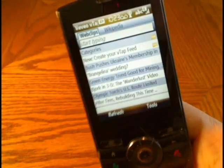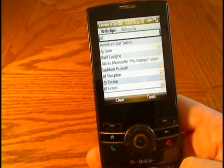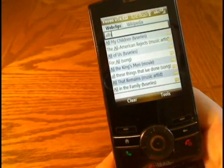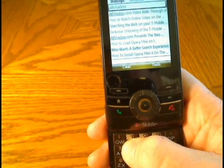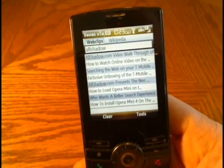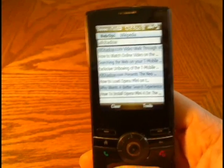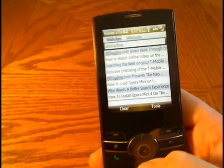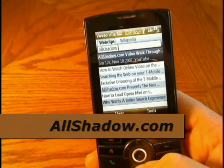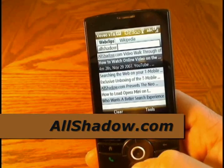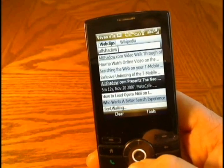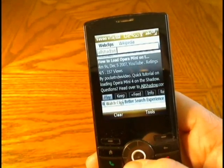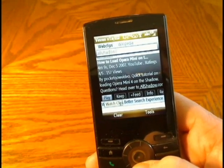A great thing about vtap is as you type it begins to search. We're going to start typing allshadow.com. One thing about vtap is it changes your input mode to ABC, so if you have a key where W is the second character you have to push that key twice — it doesn't use T9. After you use vtap you'll need to change it back to T9 if that's your default. We've got some videos for allshadow.com, including the old video on how to watch online video using the Core Pocket Media Player.